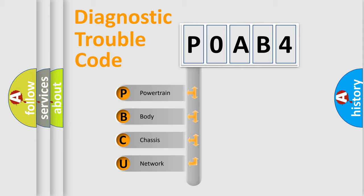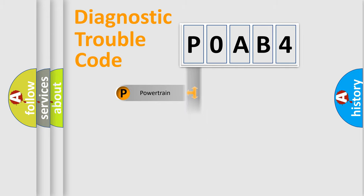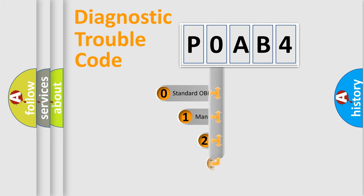We divide the electric system of automobiles into four basic units: powertrain, body, chassis, and network. This distribution is defined in the first character code.